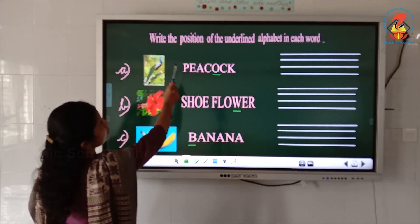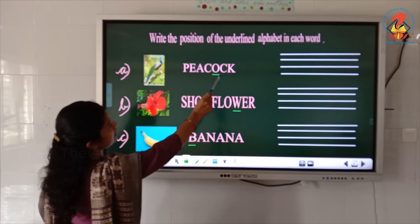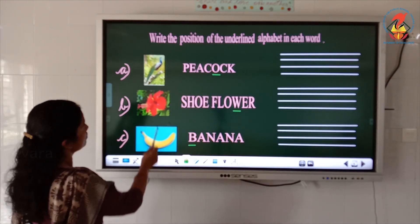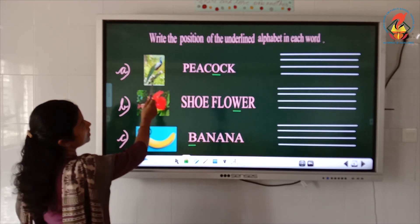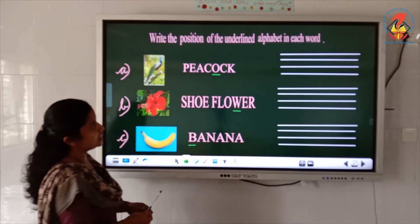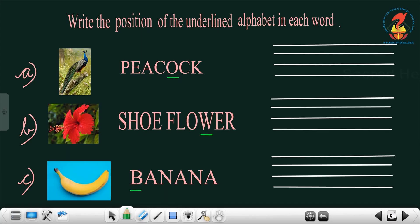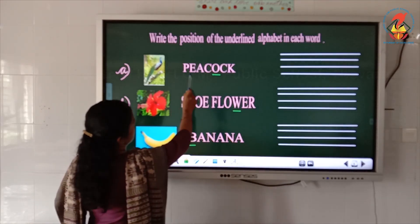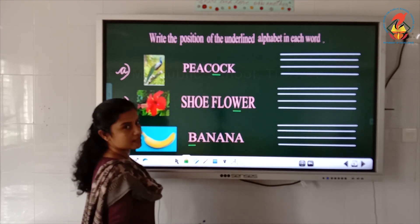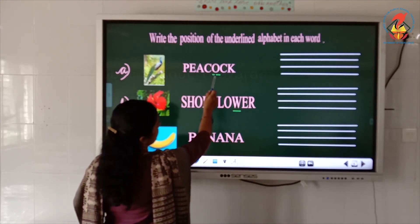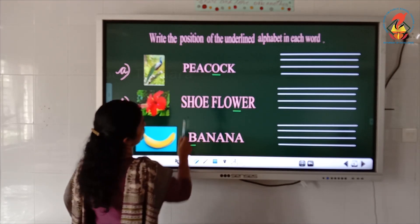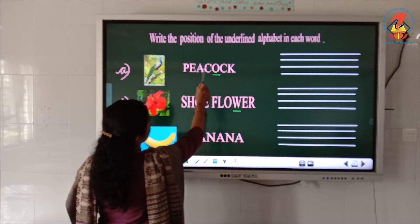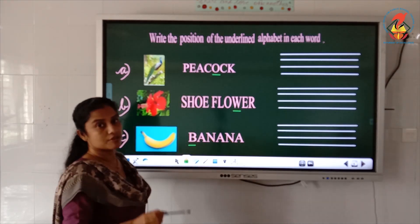One more exercise. Look at the board: write the position of the underlined alphabet in each word. Here you can see a picture of a peacock. The spelling is P-E-A-C-O-C-K, and the letter O is underlined. We have to find the position of O: 1st, 2nd, 3rd, 4th, 5th — the position of O is 5th.